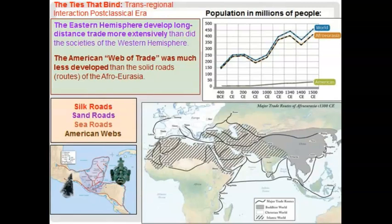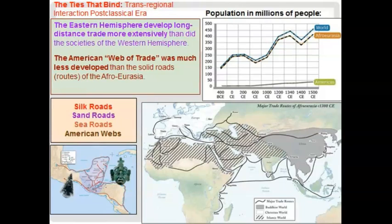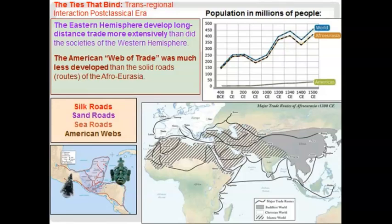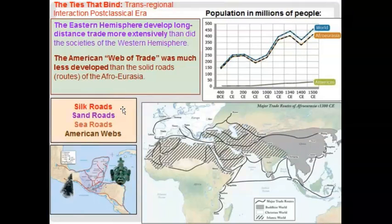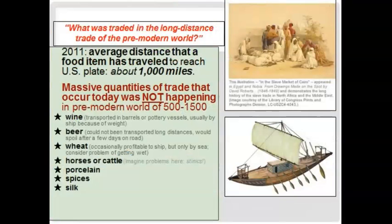The trade networks in the eastern hemisphere, Afro-Eurasia, were much more dense than those in the Americas. We call that a web of trade because it wasn't truly interconnected the way we see in Afro-Eurasia, where ultimately every part was connected somehow. So we have four different trade networks: the Silk Roads, the Sea Roads, the Sand Roads, and the American Webs.